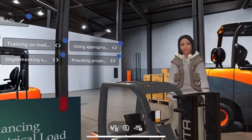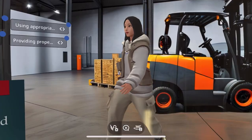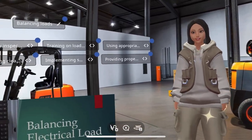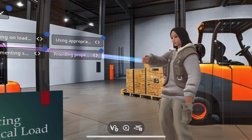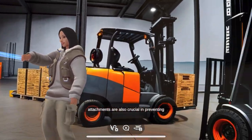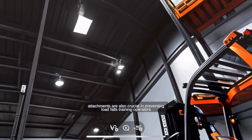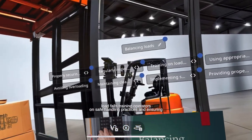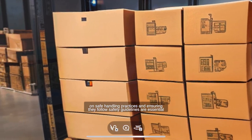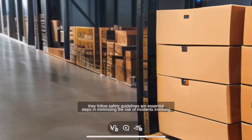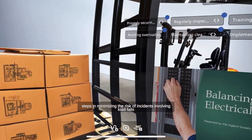This is an experience about potential incidents — load falls. I will explain to you about balancing loads. Properly stacking loads and using appropriate attachments are also crucial in preventing load falls. Training operators on safe handling practices and ensuring they follow safety guidelines are essential steps in minimizing the risk of incidents involving load falls.